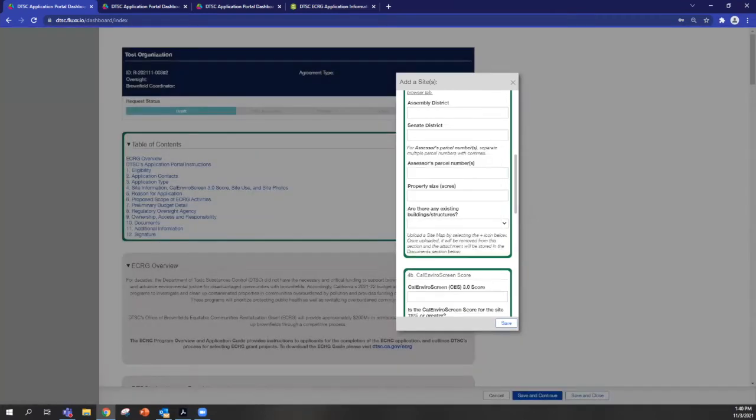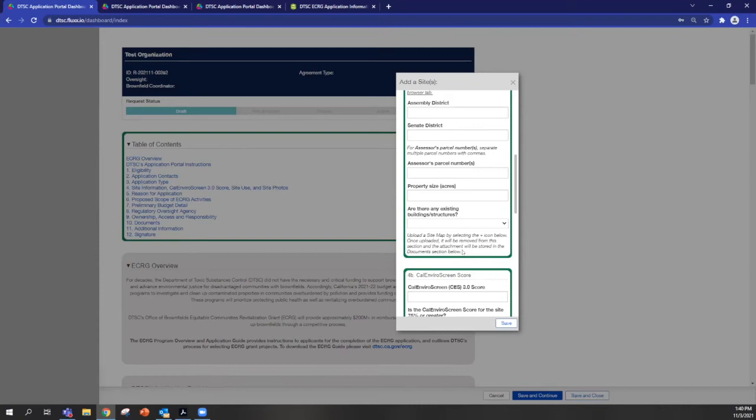So it says upload complete. You can close out of this. And once you've done that, the option to add it here will disappear. So you can see that you've met that requirement.